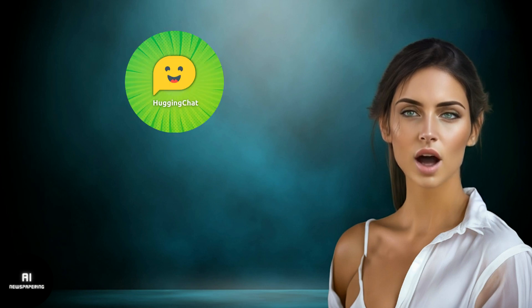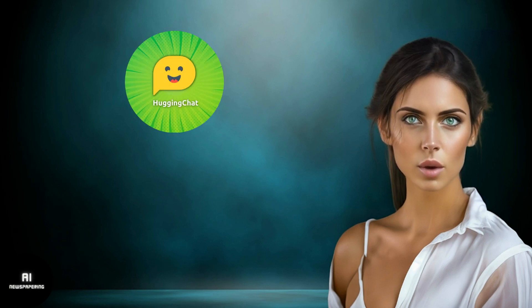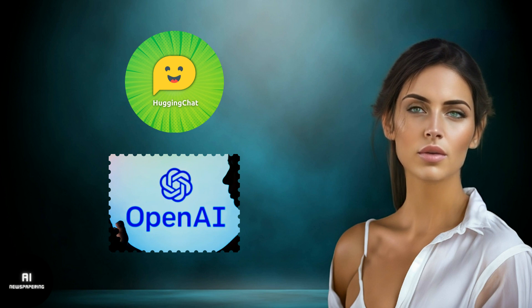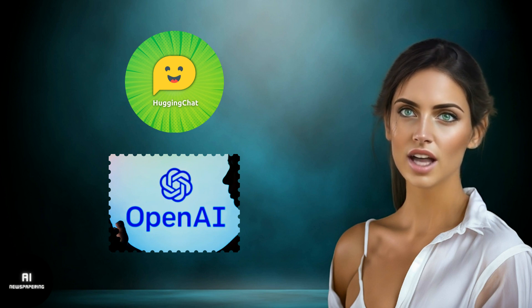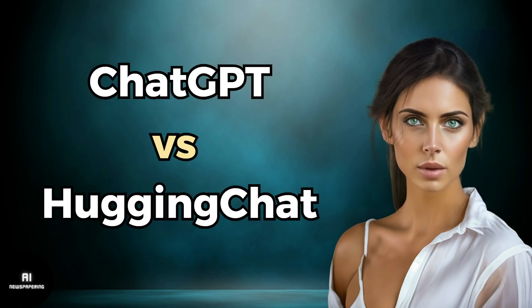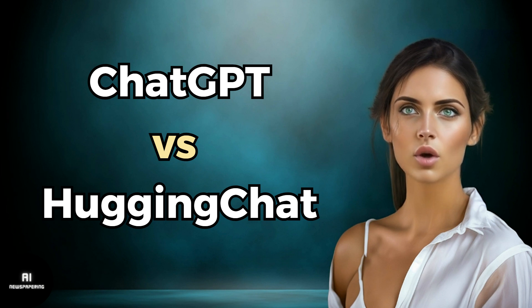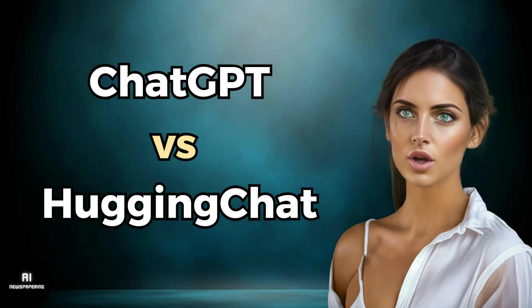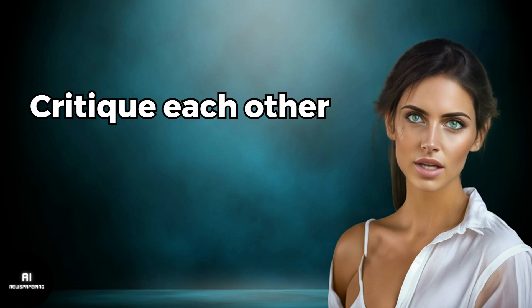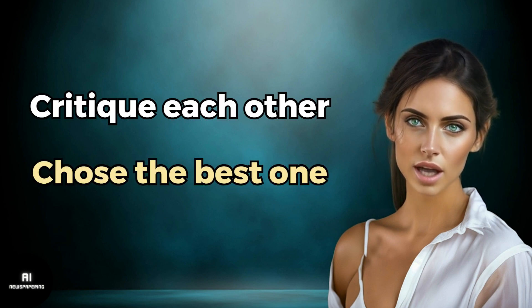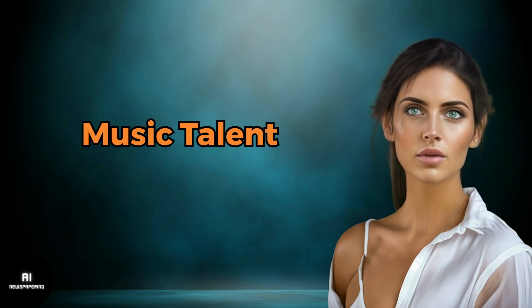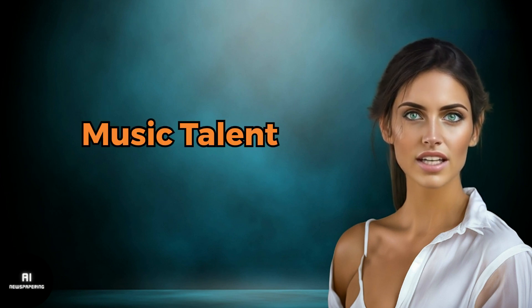Recently, HuggingFace released a chatbot similar to OpenAI's ChatGPT. In this video, we will compare the chatbots of ChatGPT and HuggingChat by using several prompt examples. Furthermore, we will ask the chatbot models to critique each other's responses and choose the best one. And lastly, we will see which one has more talent in music. Let's see who wins the battle.